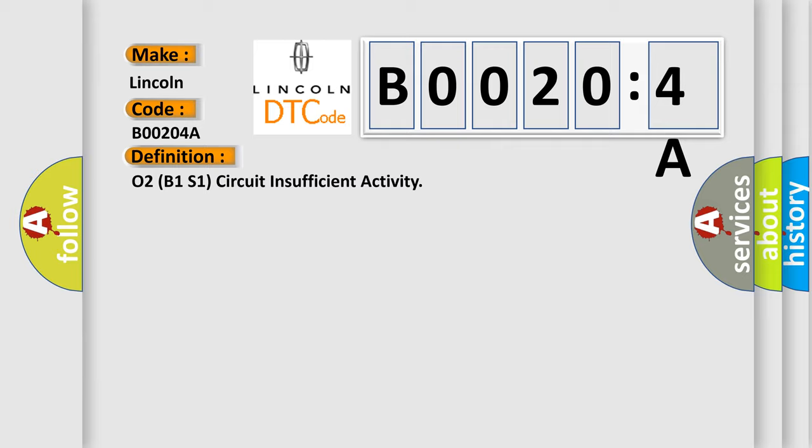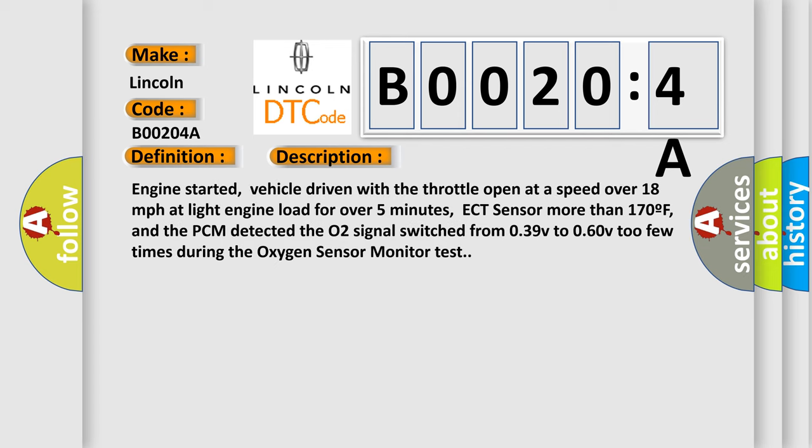And now this is a short description of this DTC code: Engine started, vehicle driven with the throttle open at a speed over 18 miles per hour at light engine load for over five minutes, ECT sensor more than 170F, and the PCM detected the O2 signal switched from 0.39V to 0.60V too few times during the oxygen sensor monitor test.